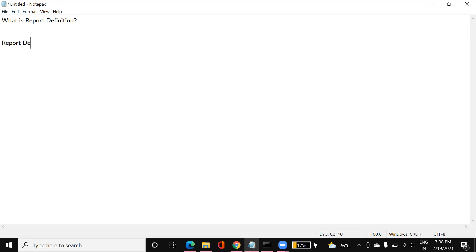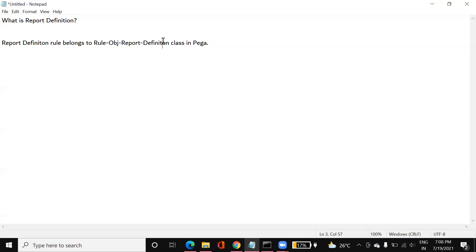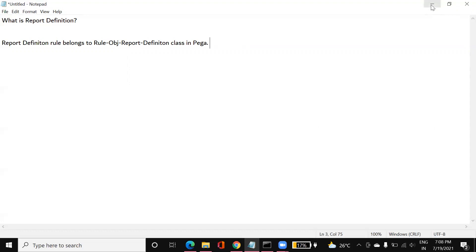The report definition rule belongs to rule-obj. That means the rule type provided by Pega will be an instance of the rule-hyphen-obj-hyphen-report-hyphen-definition class in Pega. Now let us go to the report definition rule directly and see how to configure it.